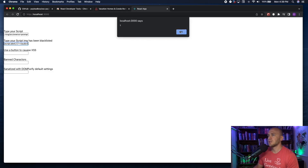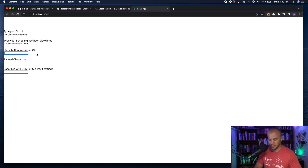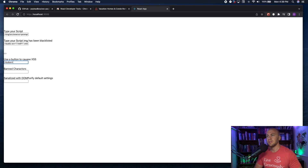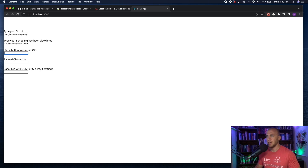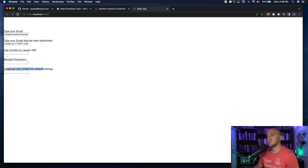You need to grab a payload that doesn't use an image tag to get the second box to work — and it works. You can also use a button element to create XSS. What's important is the third section: 'Sanitized with DOMPurify.' I wrote this in here using dangerouslySetInnerHTML, which takes user input and purifies it with DOMPurify.